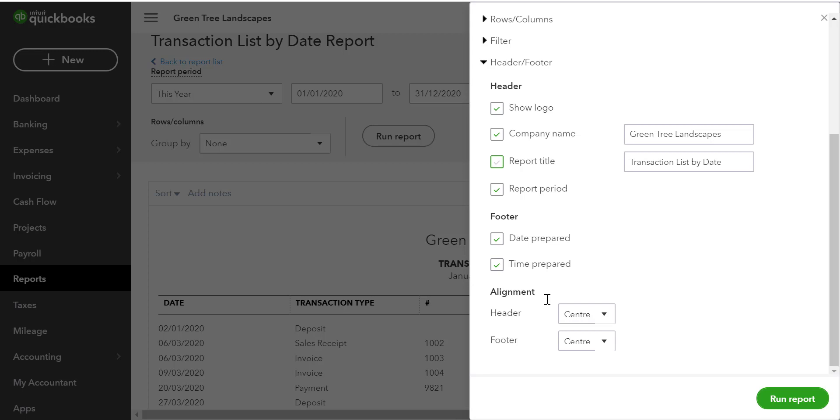Finally, we can change the alignment if we need to. After completing all of the customization, click run report.